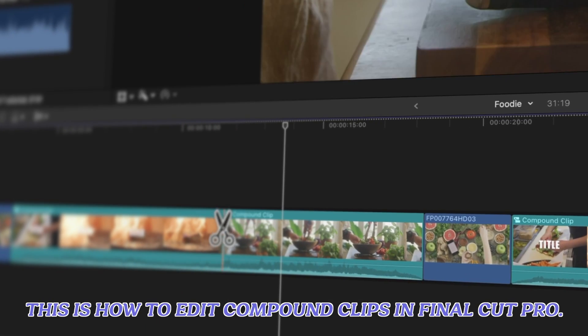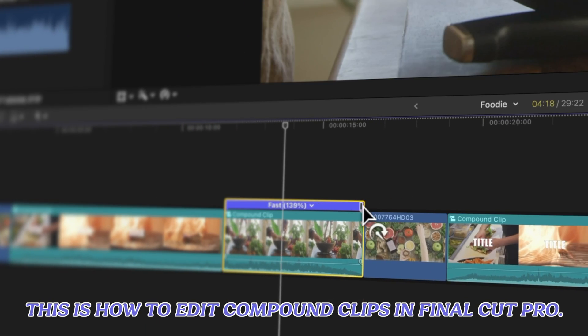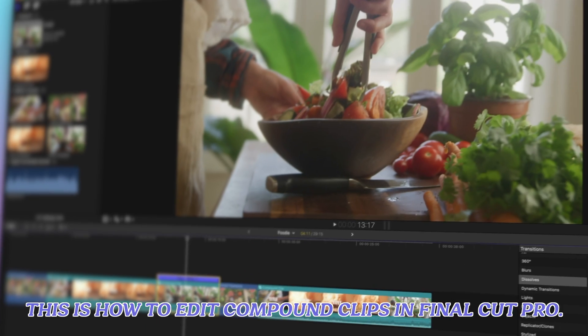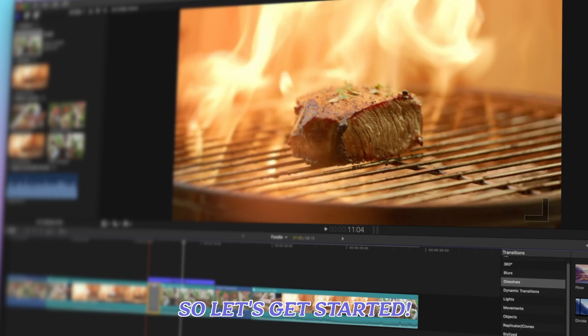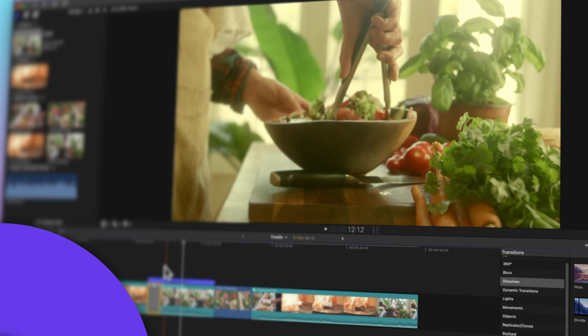Hello there. This is how to edit compound clips in Final Cut Pro. It's going to be a blast. So let's get started.